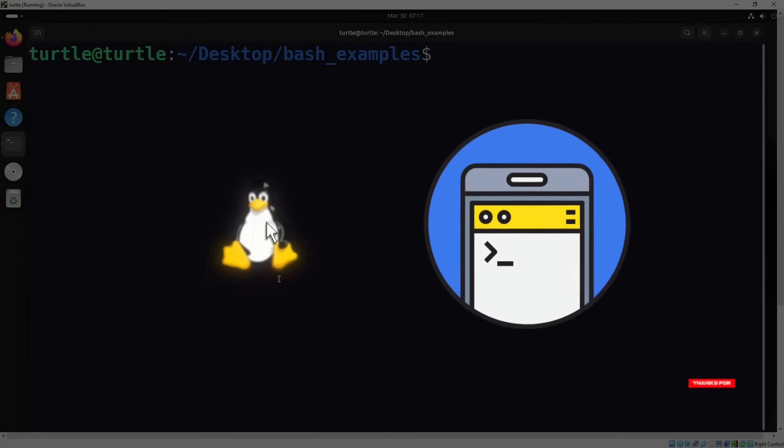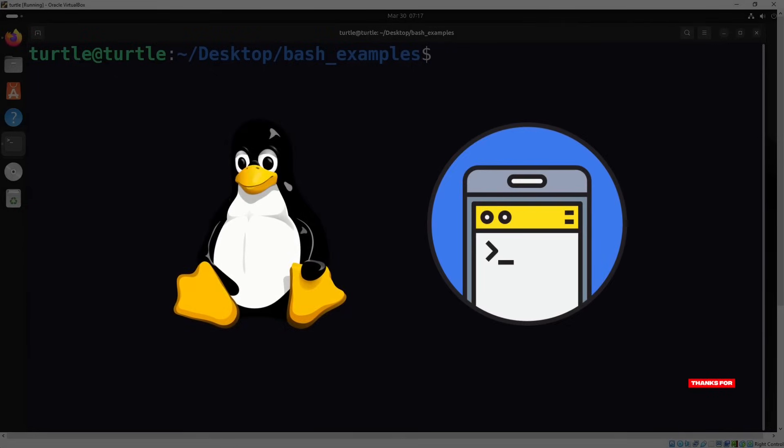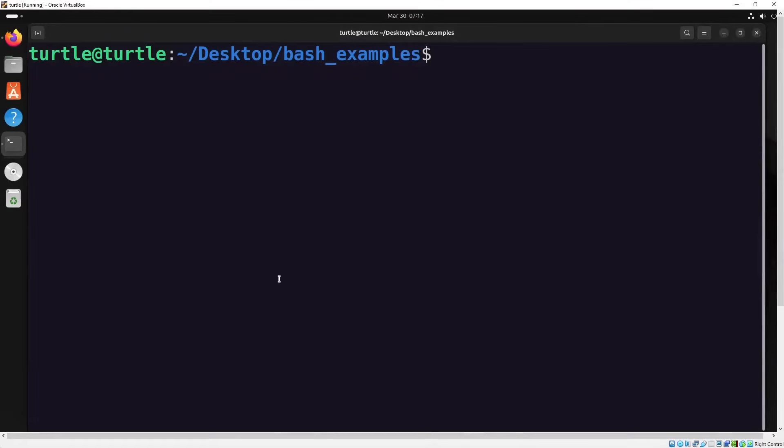Today we're diving into the world of bash scripting. Bash scripting is one of the most powerful tools in Linux. It helps you automate tasks, manage files, and even build complex workflows with just a few lines of code. Whether you're a beginner or just curious about how scripting can make your life easier, this video is for you.